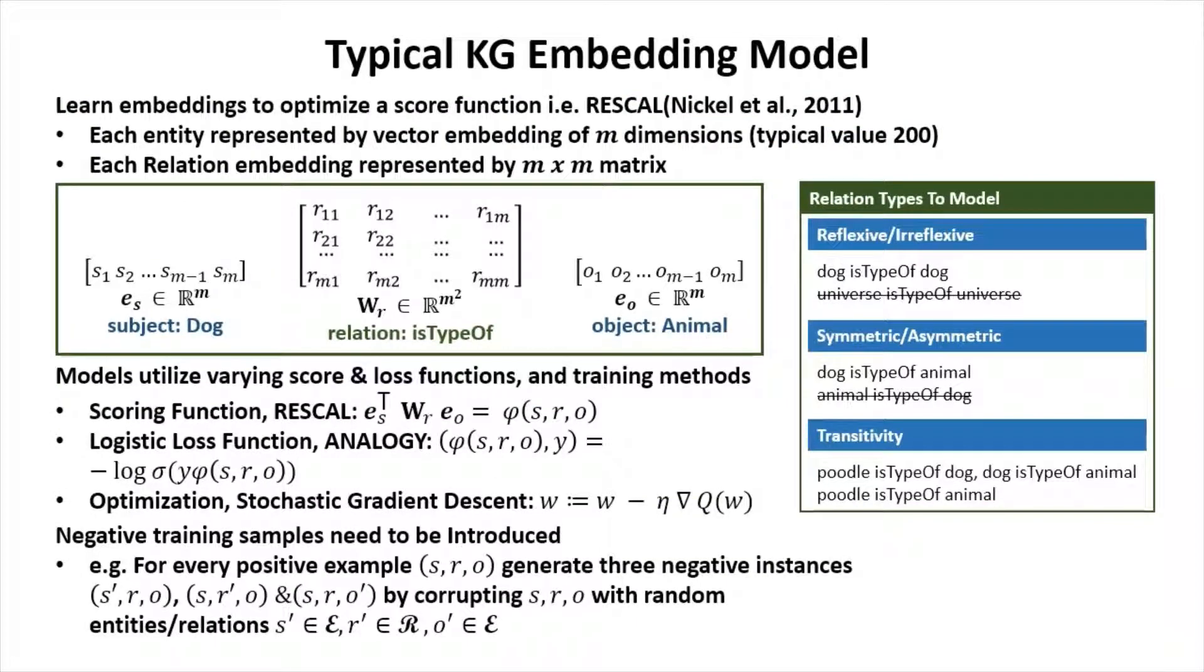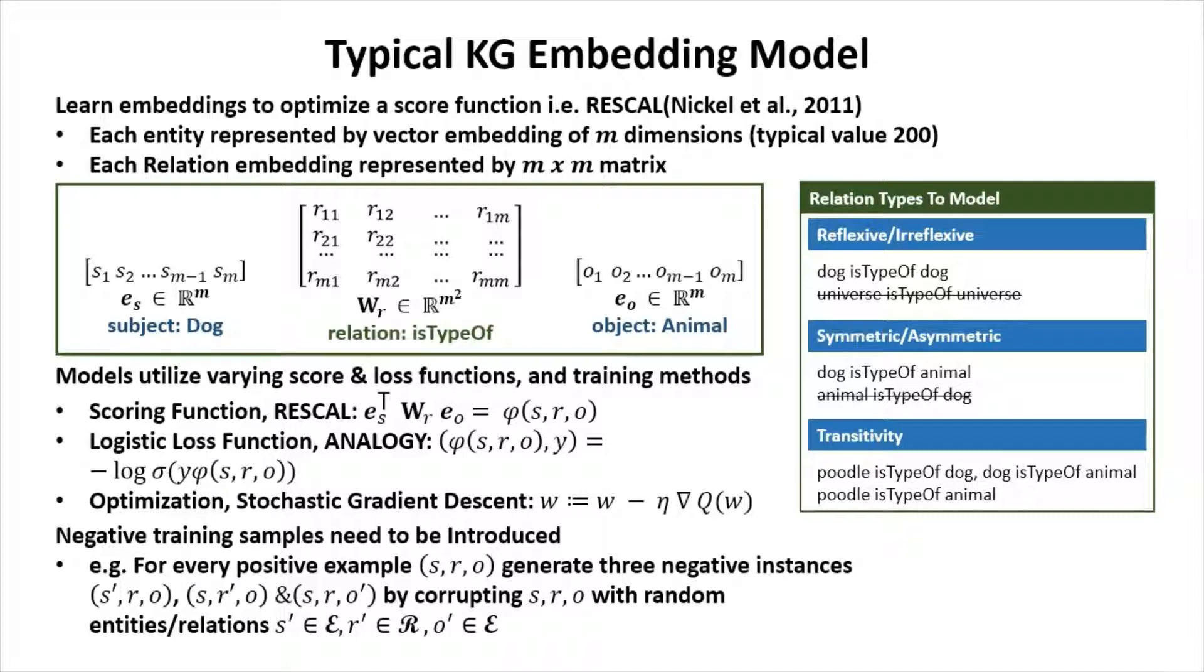Typical KG embedding models learn embeddings to optimize the score function, i.e. RESCAL. Each entity is represented by a vector embedding of m dimensions. Each relation embedding represented by an m×m matrix, which can also be diagonalized so it's only an m. Models utilize varying score and loss functions and training methods. Negative training samples need to be introduced.